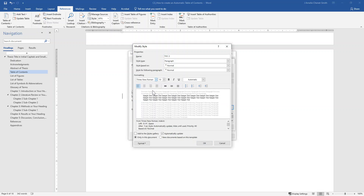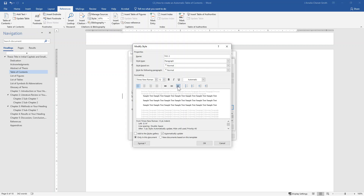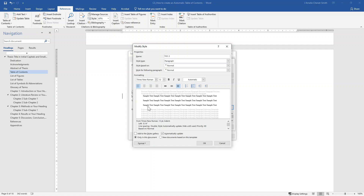Set the font to Times New Roman size 12. We want the text in the table of contents to display using double spacing, so click on the button for double spacing. We do not want additional space added between lines, so click on the button to remove space between lines. In this example the table of contents text may be starting slightly indented from the left page margin — we want it to start in line with the left page margin, so click on the button to move the indentation back to the left page margin. Then click OK.